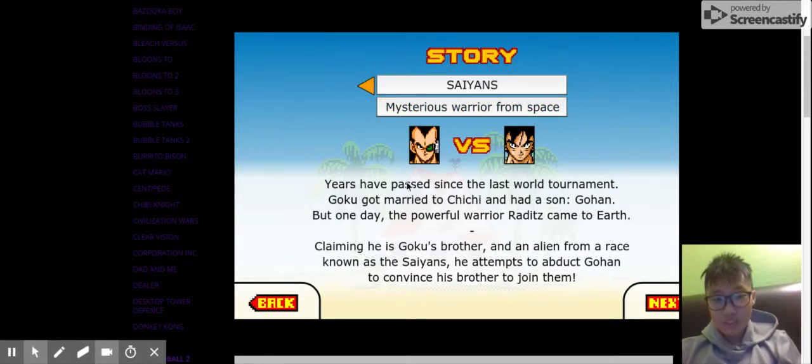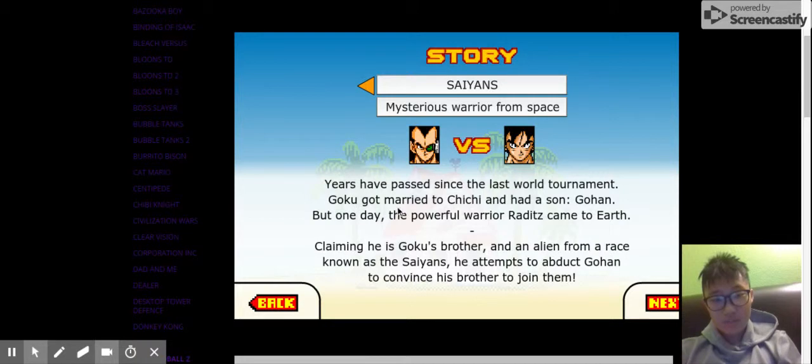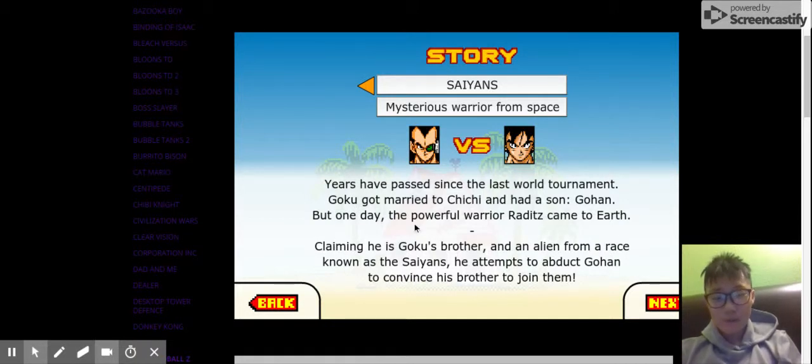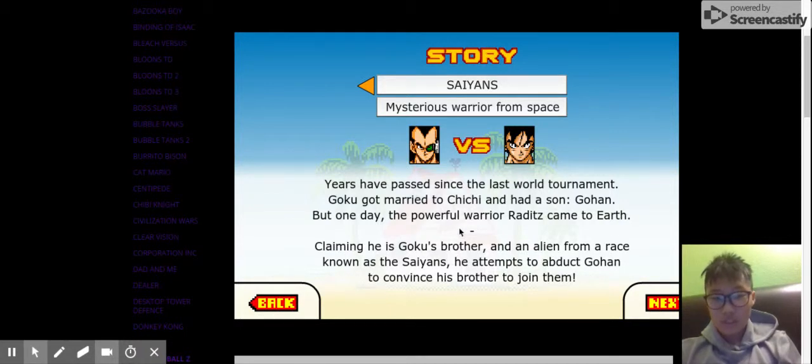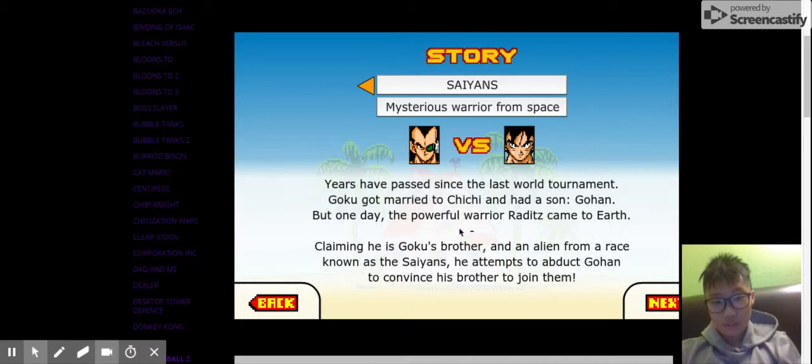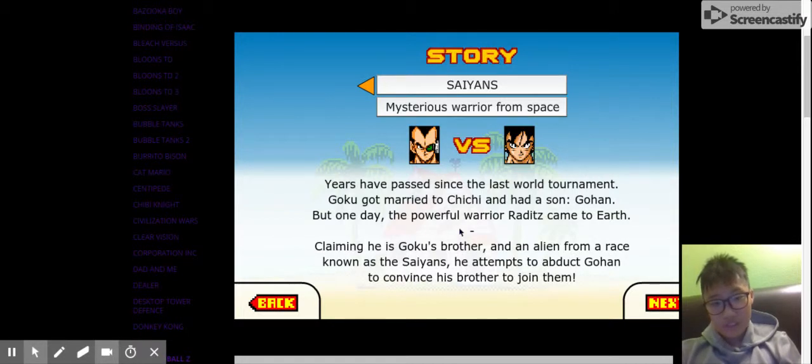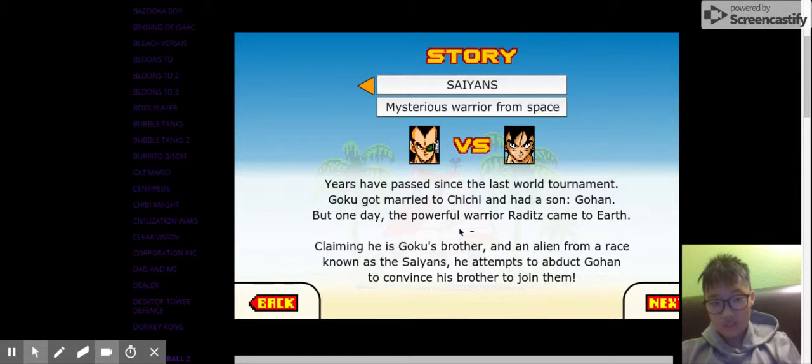Years have passed since the last world tournament. Goku got married to Chi-Chi and had a son, Gohan. One day, the powerful warrior Raditz came to Earth. Claiming he is Goku's brother and an alien from a race known as the Saiyans, he attempted to abduct Gohan to convince his brother to join them.